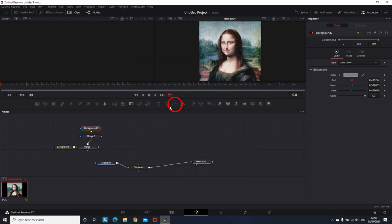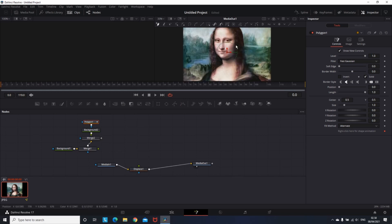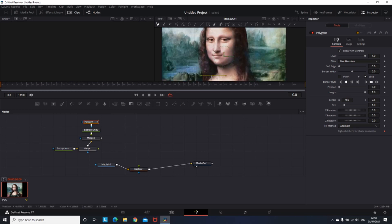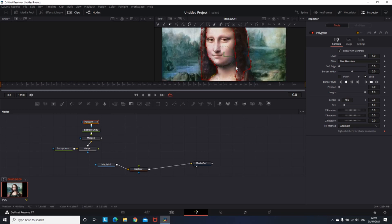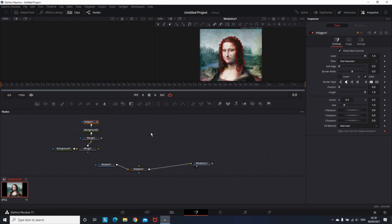Then you need to add a Polygon Mask to Background 2. And the first mask that I'm going to be doing is the hair. Then go on the right side on the Softness and set it up around 0.000.